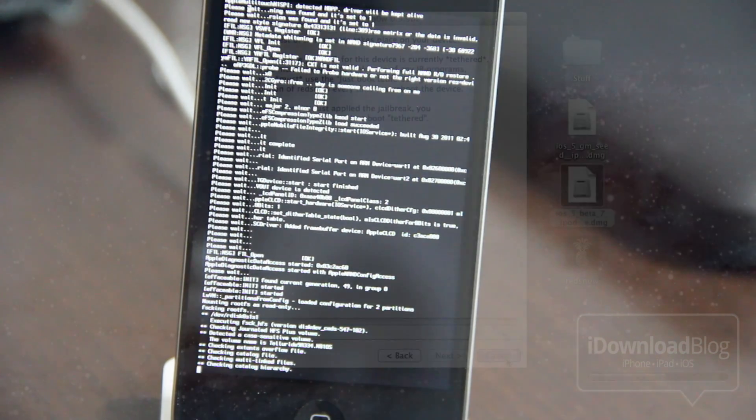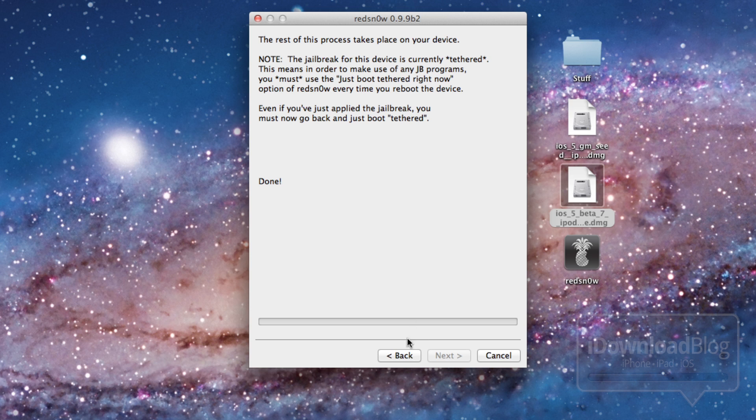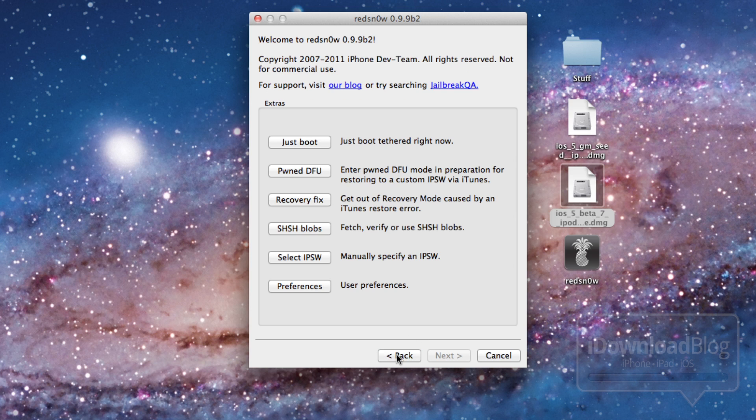And just a second. So while this is happening, you can just go ahead and click back on RedSnow because we're going to need to do a tethered boot here in just a few. So I'm going to show you how to do that as soon as our iPhone reboots and we're back up to our home screen.